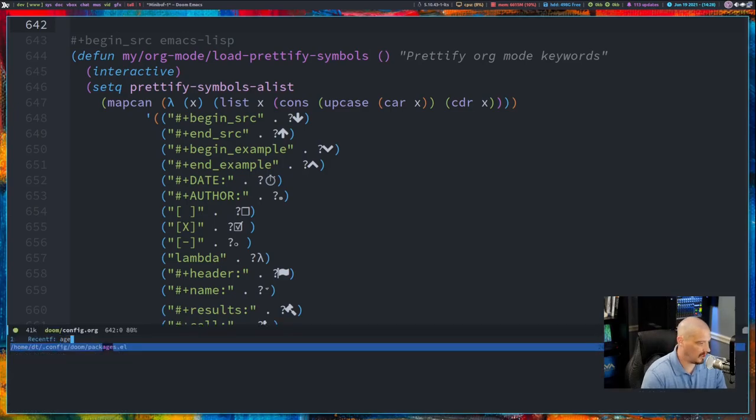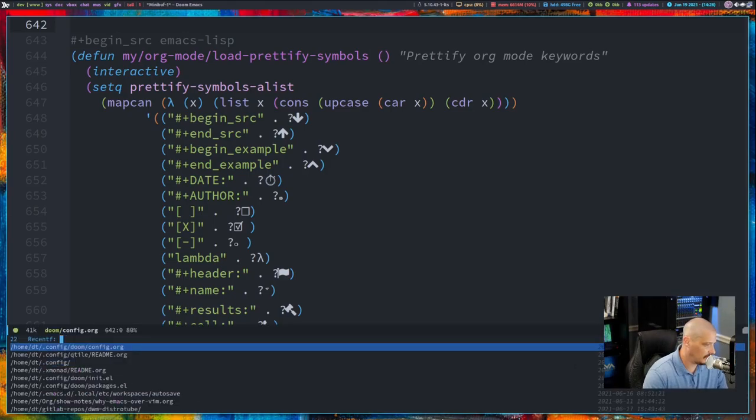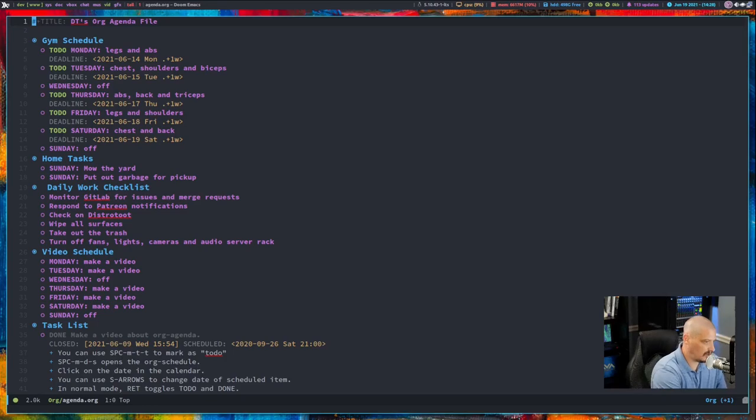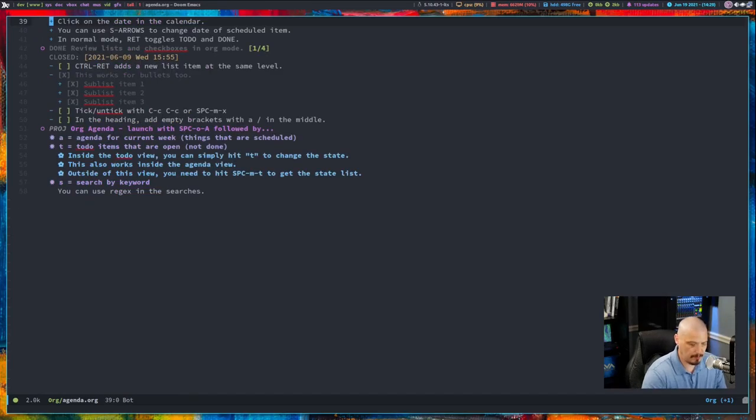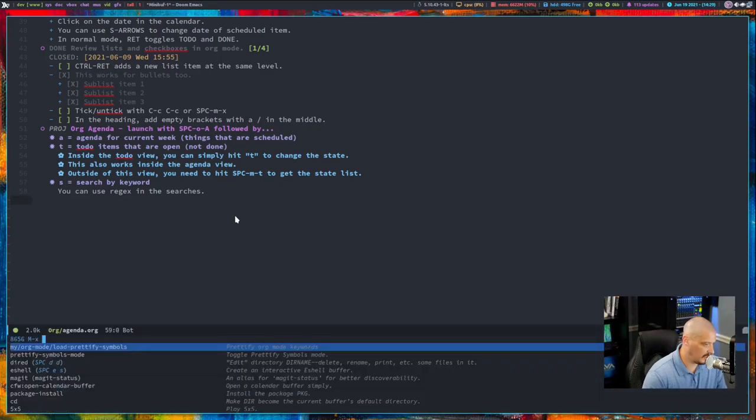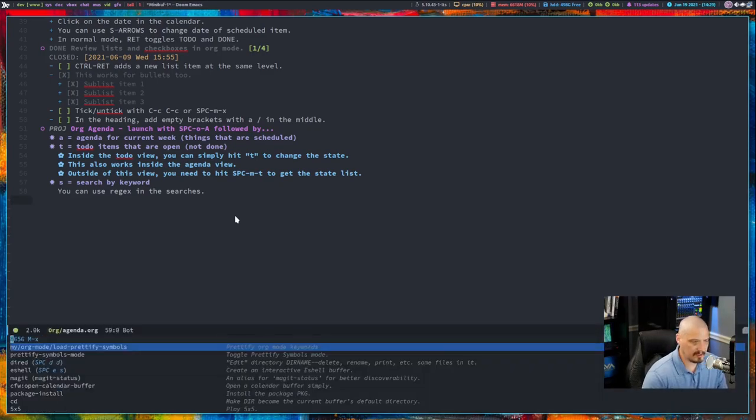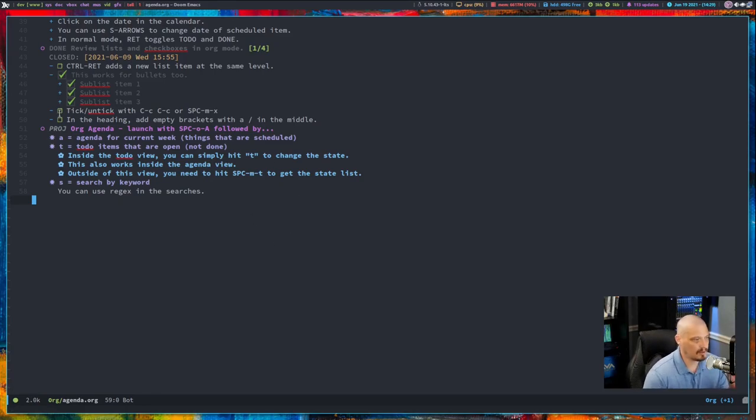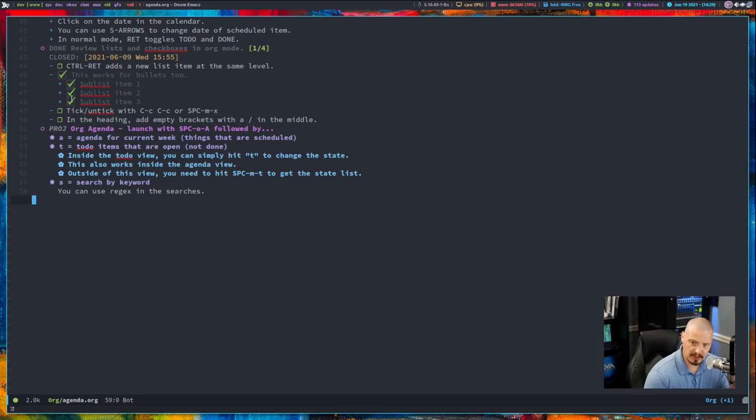And to show you how the checklists get transformed, let me open up my agenda.org. And in this file, let me zoom in here. Watch what happens when I turn on prettify symbols mode. So I'm going to do a meta X and I'm going to do load prettify symbols. And when I hit enter, all those checkboxes got transformed to the appropriate glyph that we had decided.